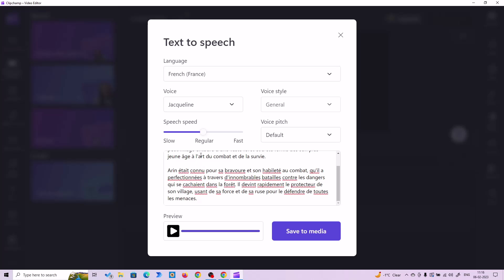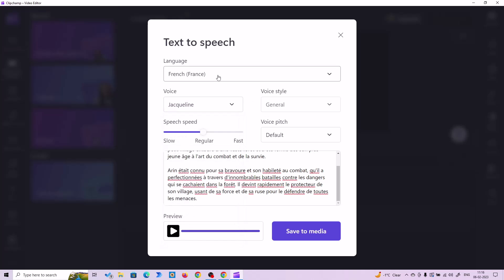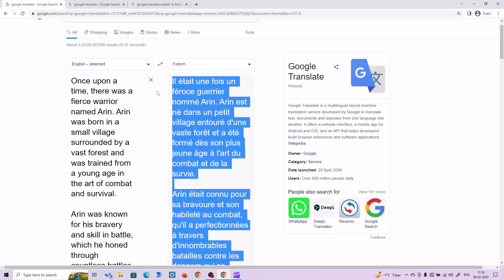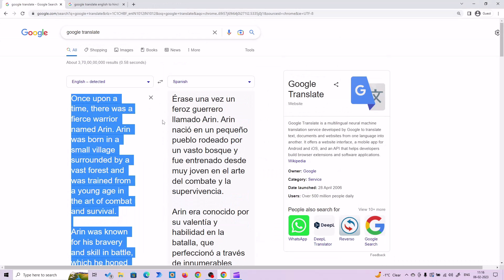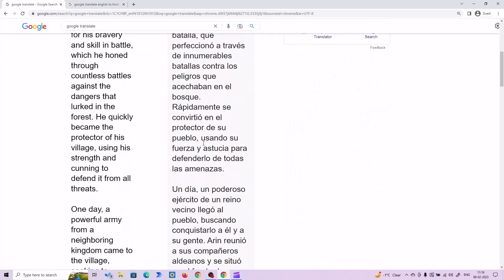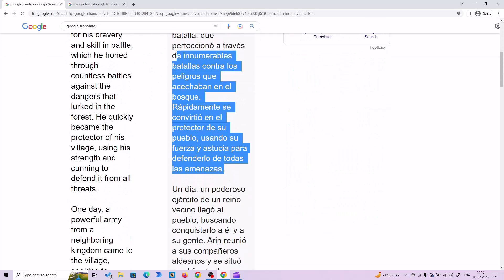All right. From here you can choose any voice you want, and from here you can choose the language. Let's try this in Spanish. We are done with French, so then let's test it out with Spanish.